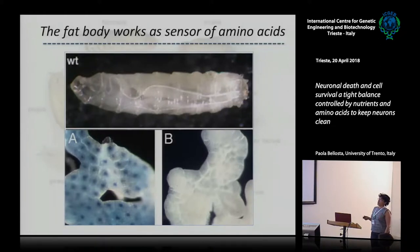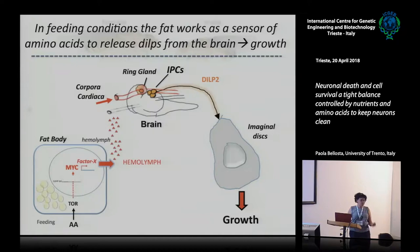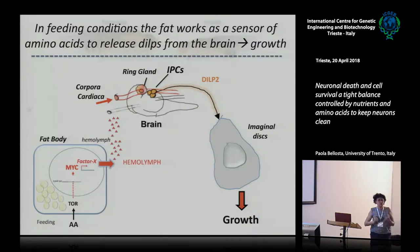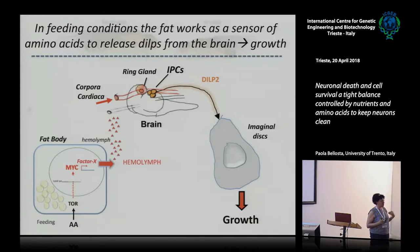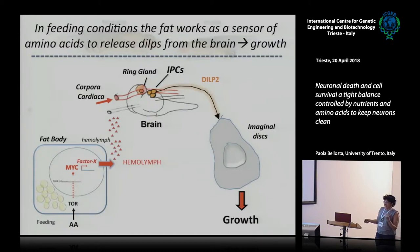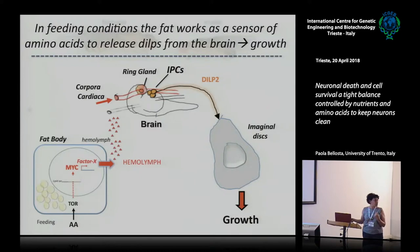Another important organ is the fat body — the white part filling the larva. It is important because the fat body is the tissue that senses amino acid concentration. So if you prepare food that is really rich in amino acids, the fat body senses the concentration and activates TOR signaling in the fat body.